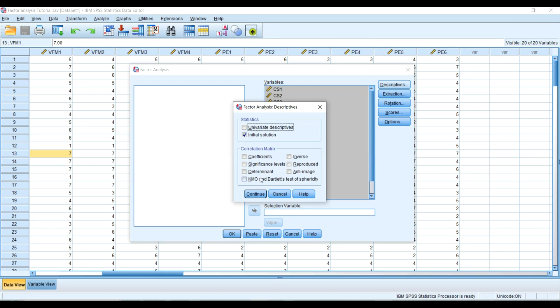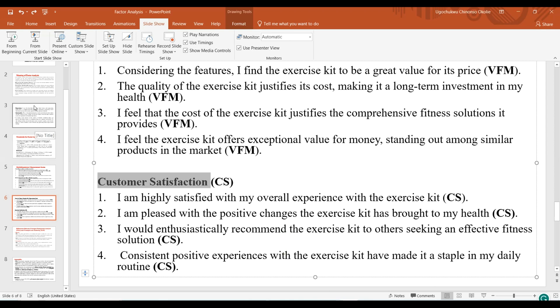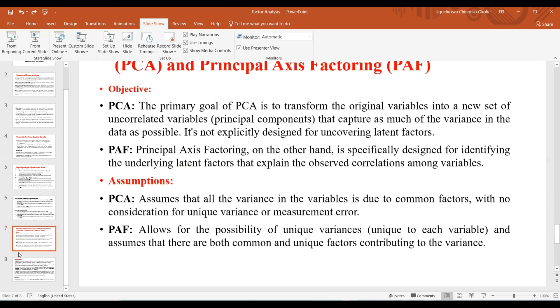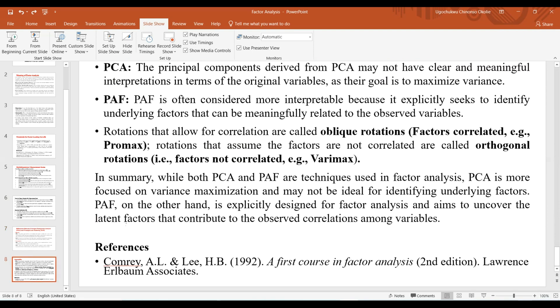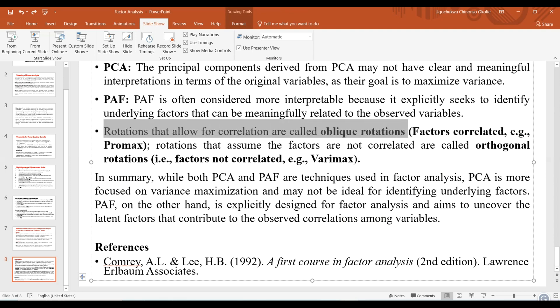Under Descriptives, I will select the KMO and Bartlett's test of sphericity, and I'll explain what this analysis means and what the results are about. Then under Extraction, I want to extract based on the relationship because I want to establish the relationship between the factors — specifically between feedback orientation and customer satisfaction — so I want to use the oblique rotation in this case.